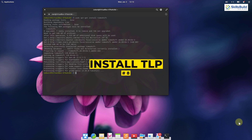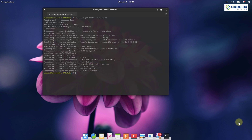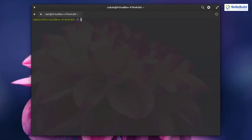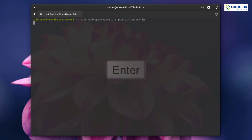Number eight: power and heat management. Sometimes the system gets overheated and provides low performance. You can install TLP and Laptop Mode Tools to improve overall system power management and increase performance. First, write: sudo apt-get install tlp tlp-rdw and hit enter. Then run: sudo add-apt-repository ppa:linrunner/tlp and hit enter.